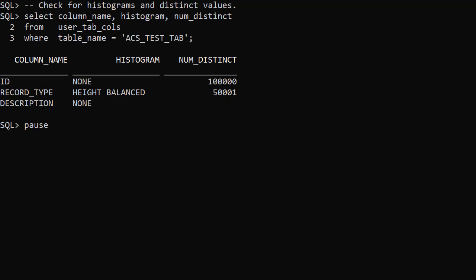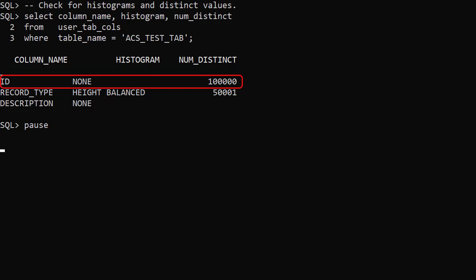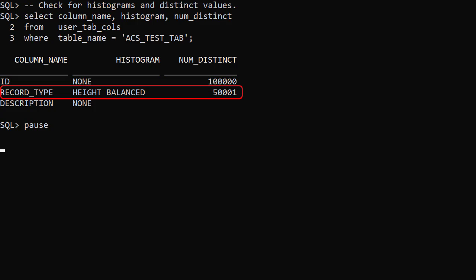When we check the User Tab columns view, we see the ID column doesn't have a histogram associated with it and contains 100,000 distinct values. That's what we would expect as this is the primary key of the table. The record type column has a height balanced histogram and 50,001 distinct values. That's 50,000 rows with the value 2, then 50,000 rows with a unique value.